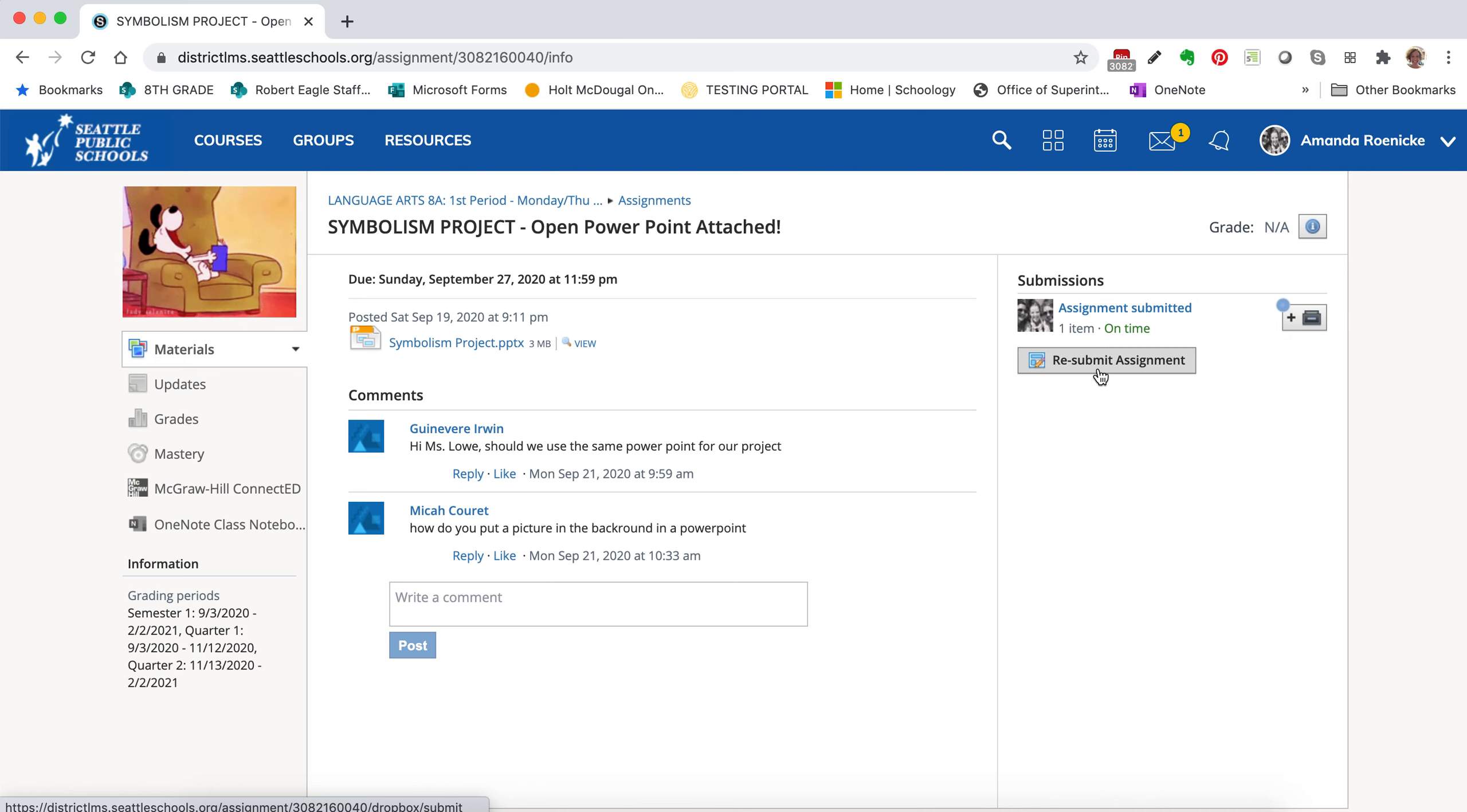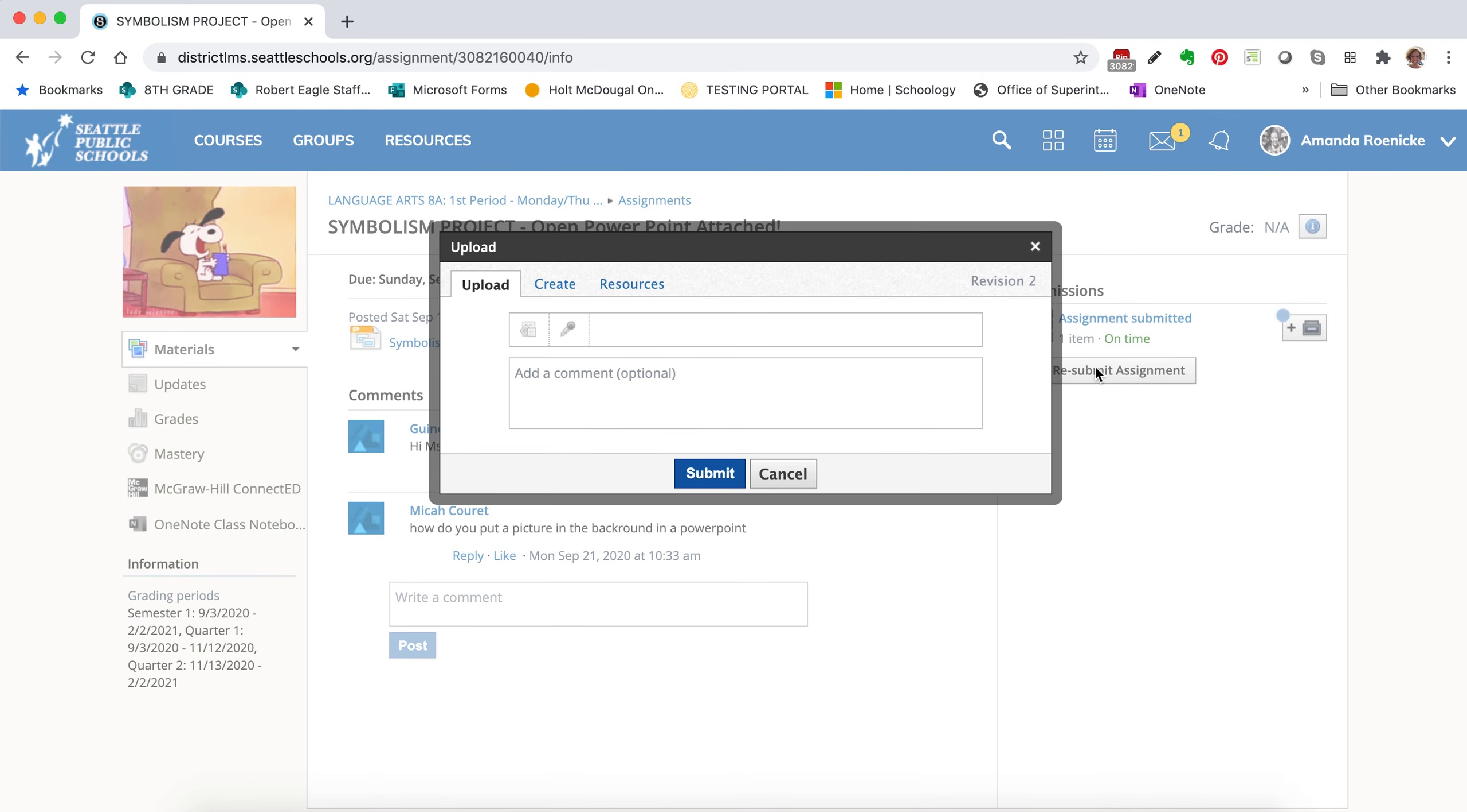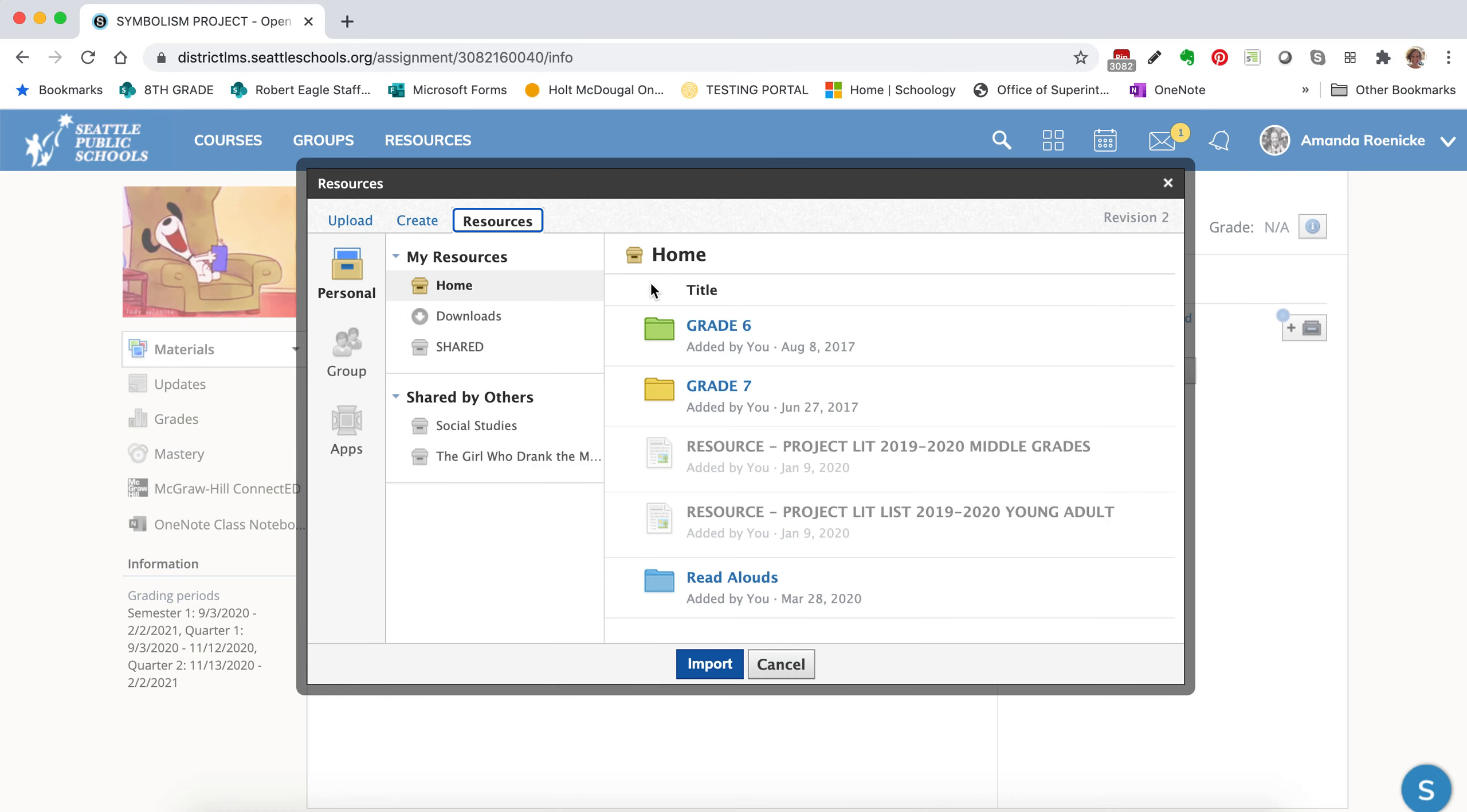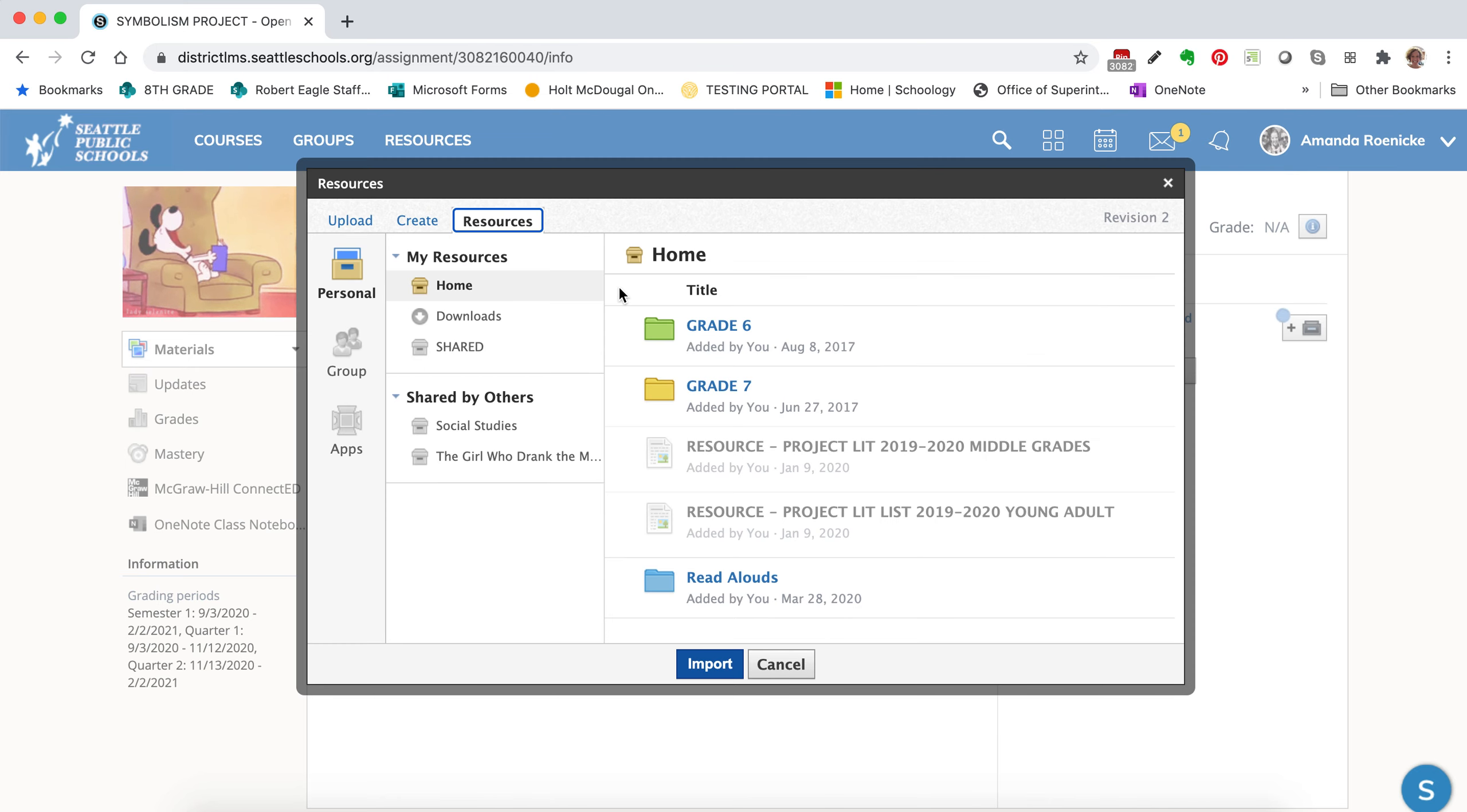So now that I've linked my OneDrive, I'm going to come back to that assignment and I'm going to submit that same file a different way. So what I'm going to do is I'm going to click Resubmit Assignment. You'll click Submit Assignment. And then I'm going to go to Resources instead of Upload.